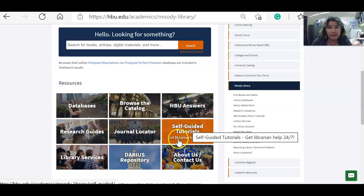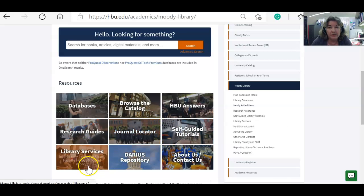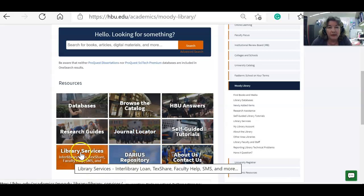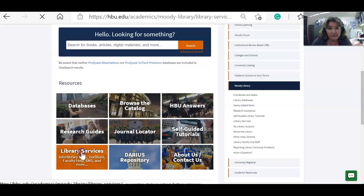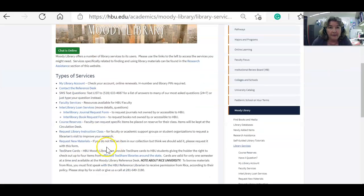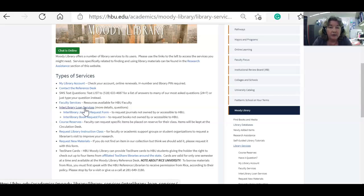We have some self-guided tutorials here, and you also need to know about the library services box. This is where we have our interlibrary loan forms. If there is a book or item that you need that we don't have, you may fill out the form for the book or journal article. Fill it out as completely as you can and make sure to put your H number in there — that's the number used for your student ID.